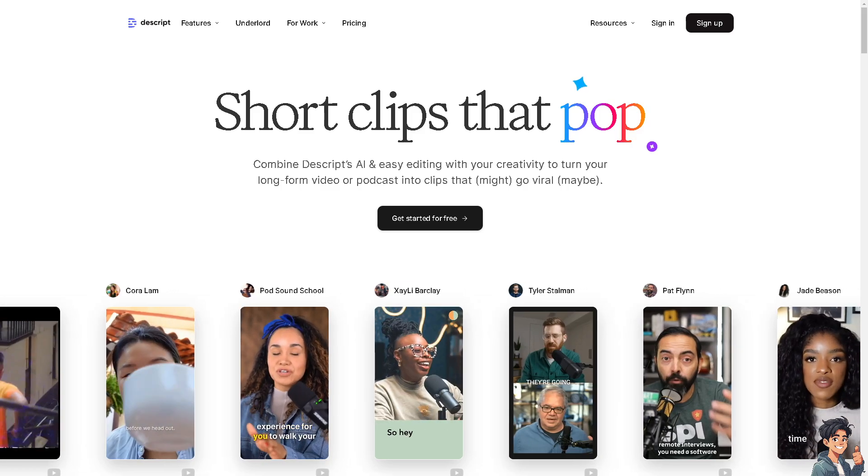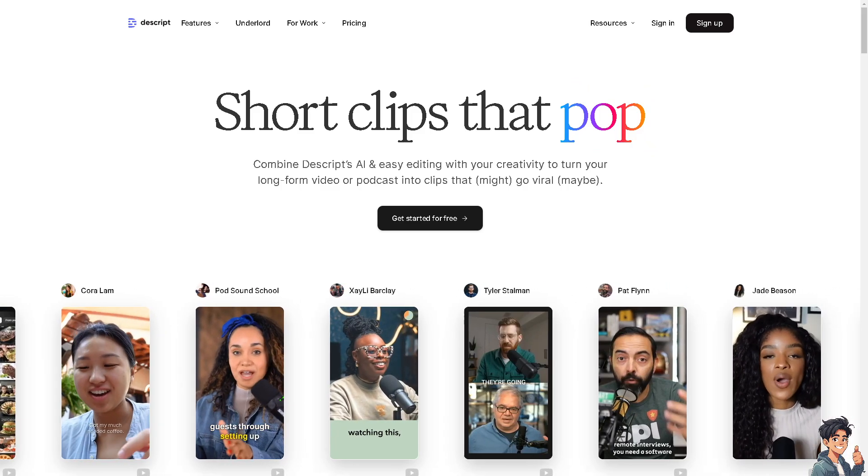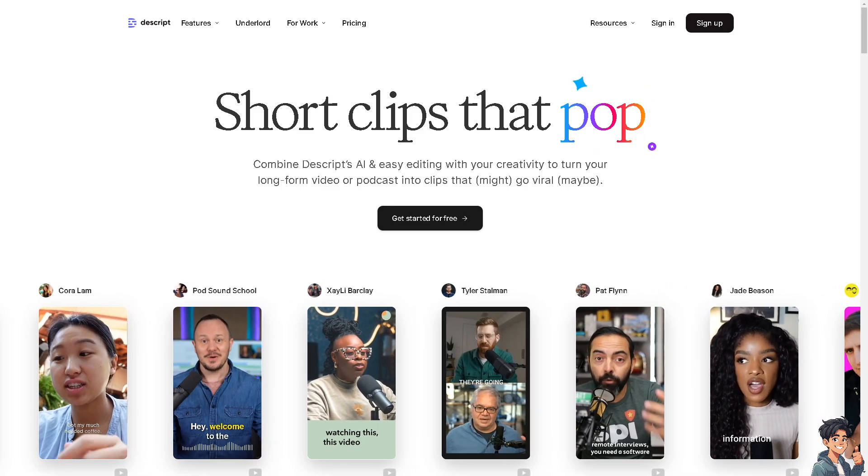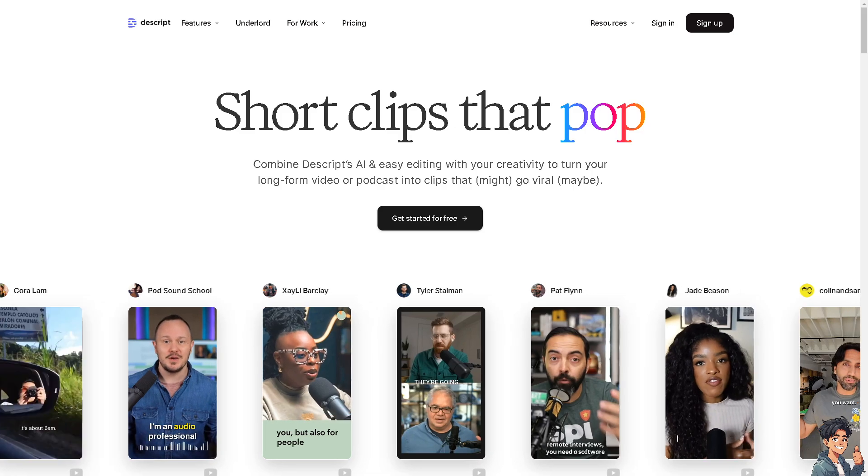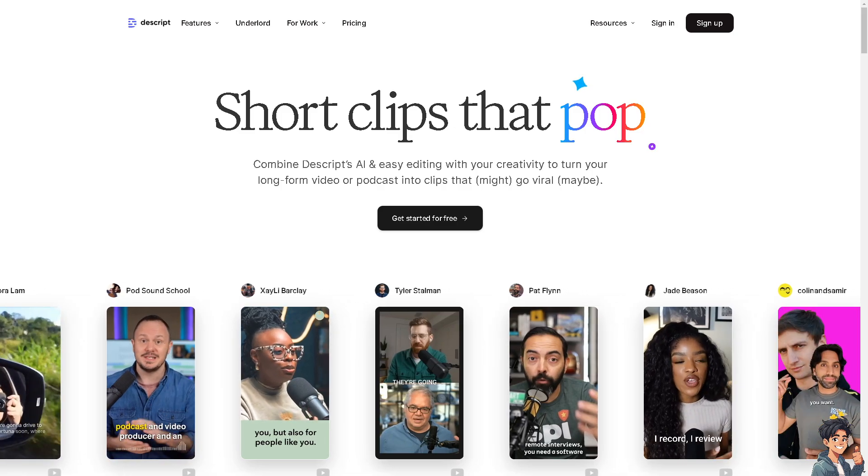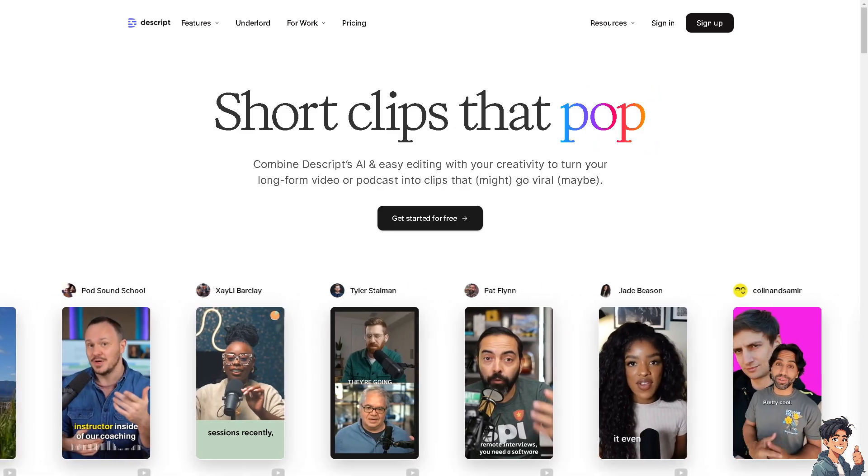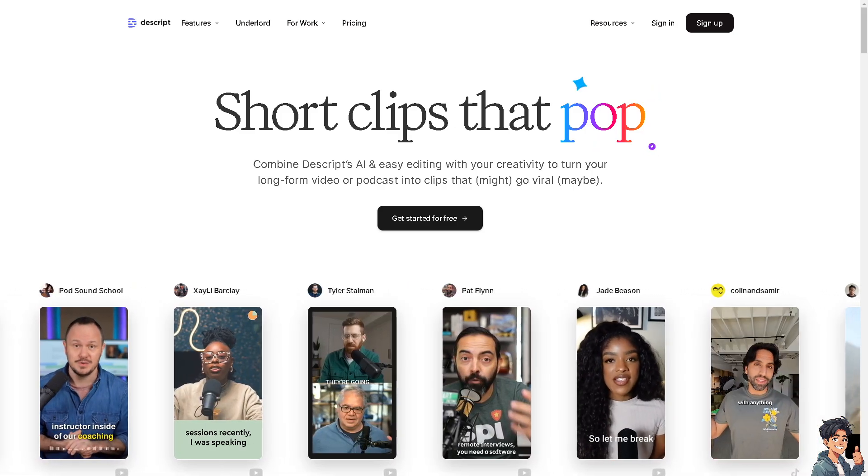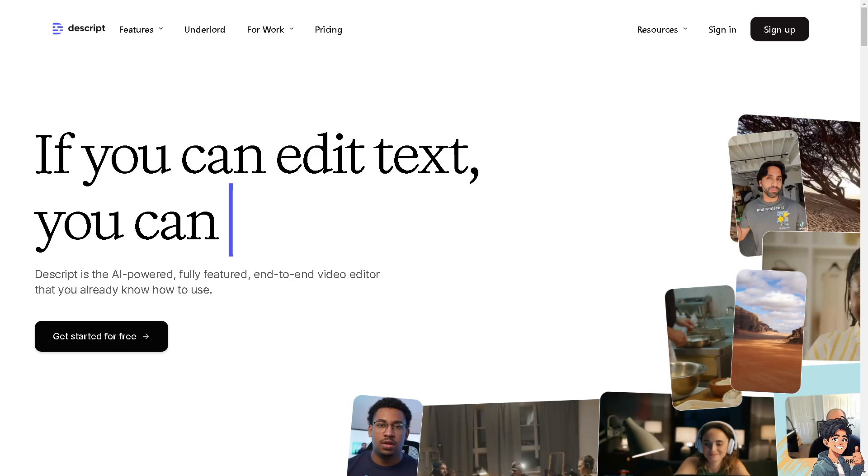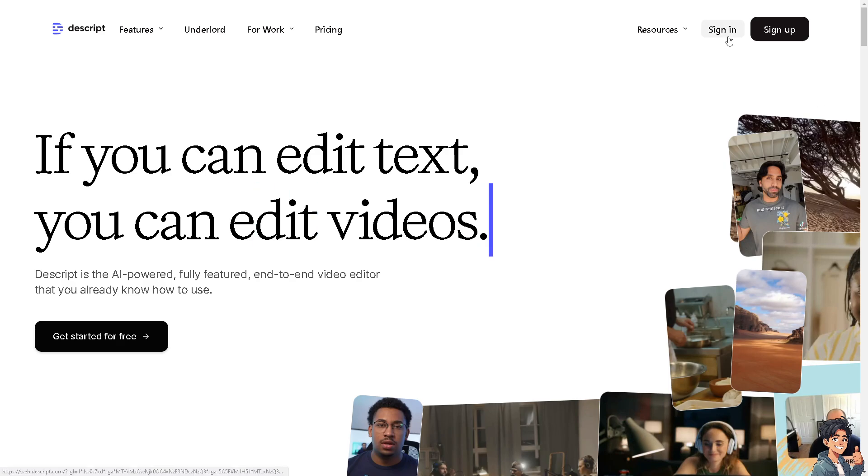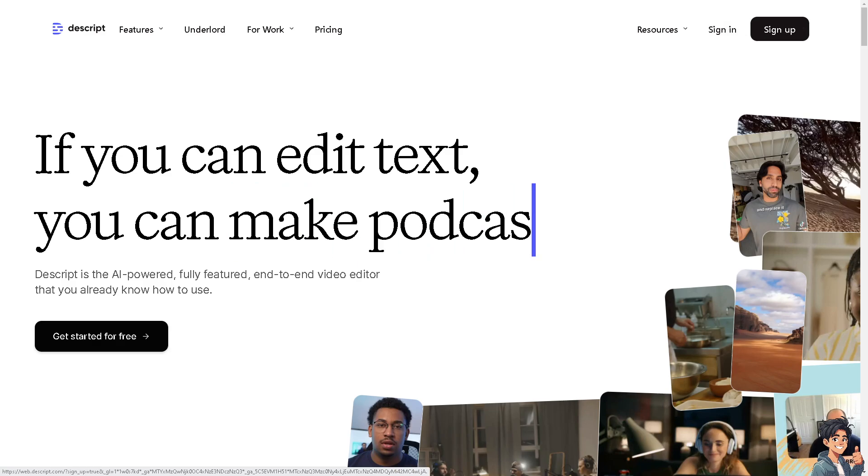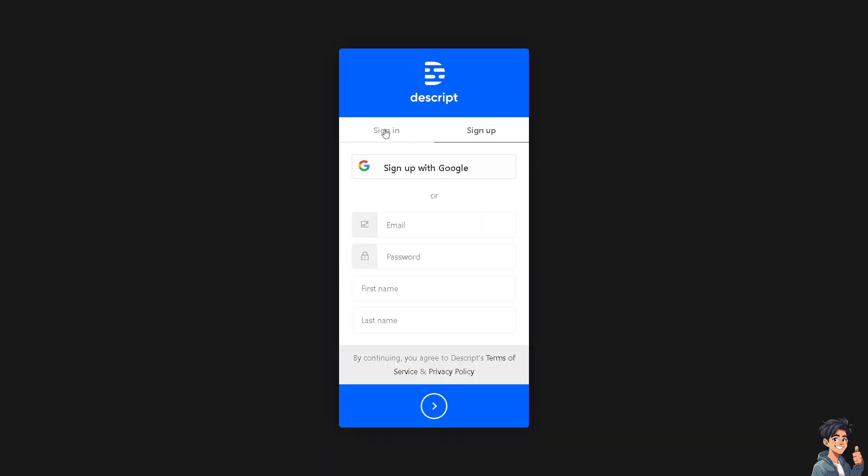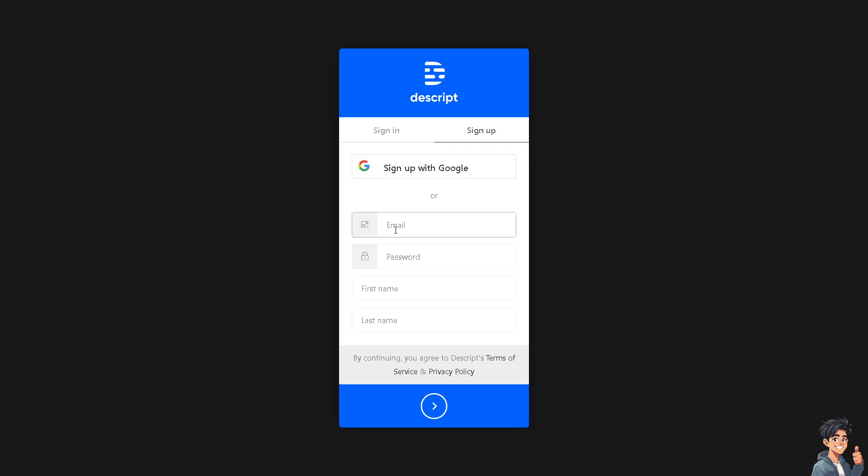Welcome back to Andy Guide. In today's video, we are going to show you how to do voice cloning on Descript. Let's begin. The first thing you need to do is log in using your credentials. If this is your first time on Descript, click the sign up option and from here just follow the on-screen instructions and you're good to go.